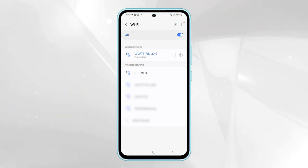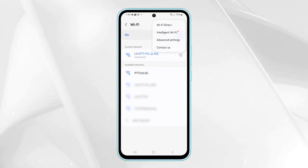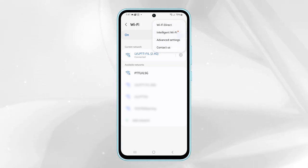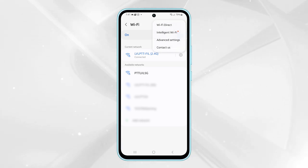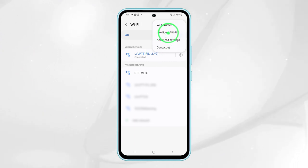Now, tap on the options icon located at the top corner of the screen, represented by three dots. From the drop-down menu, select Intelligent Wi-Fi.